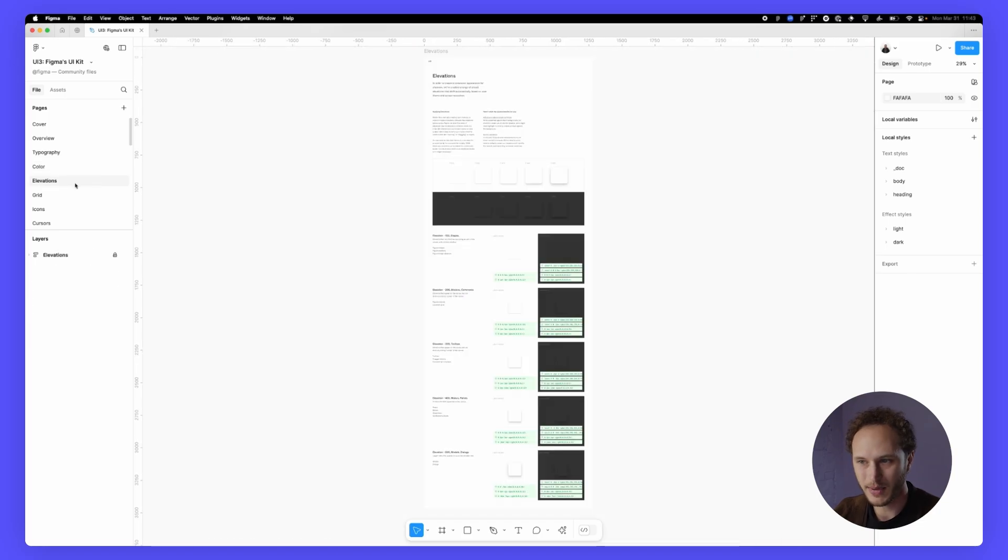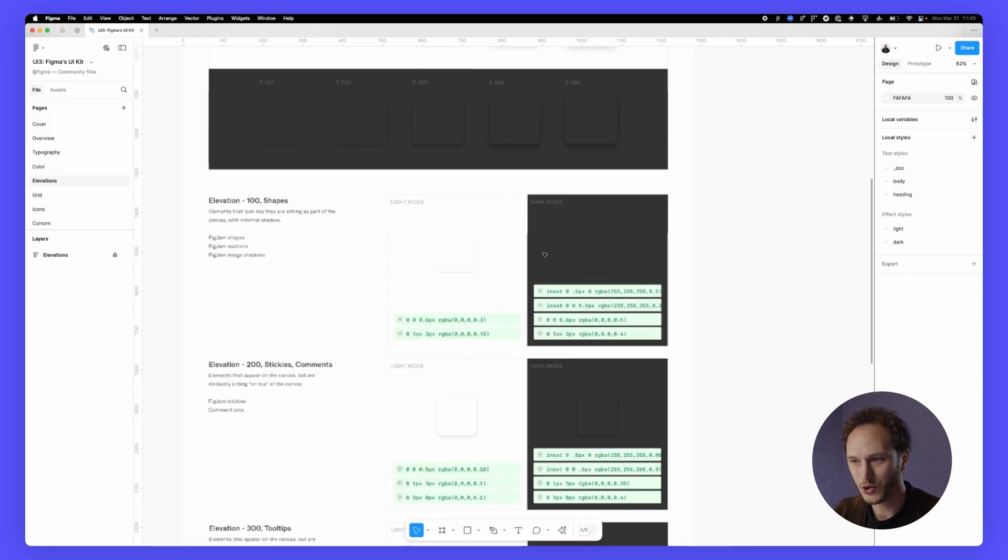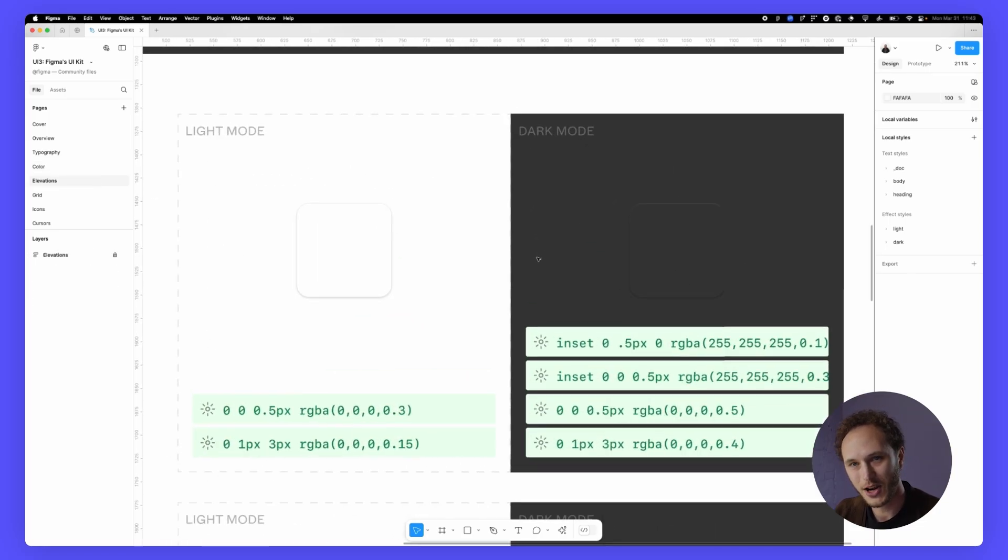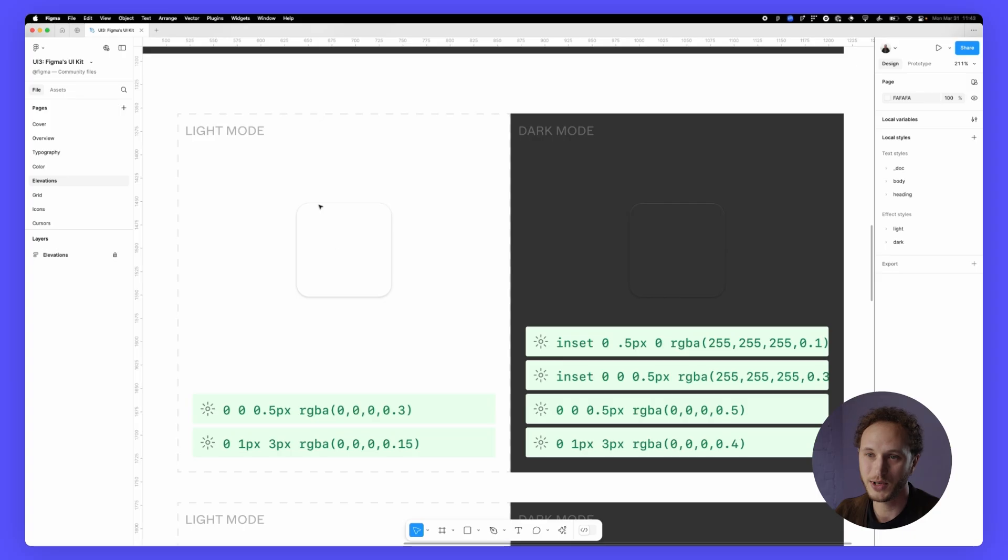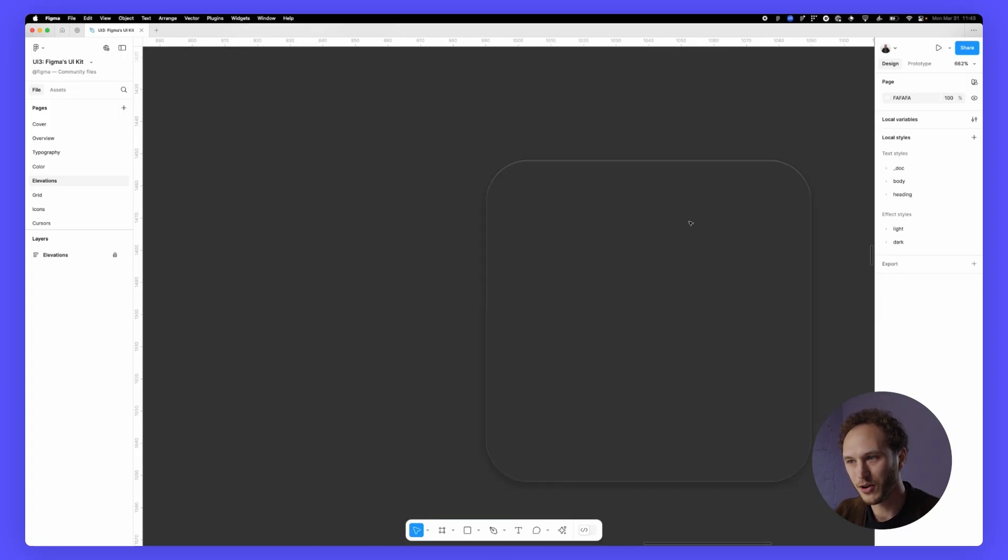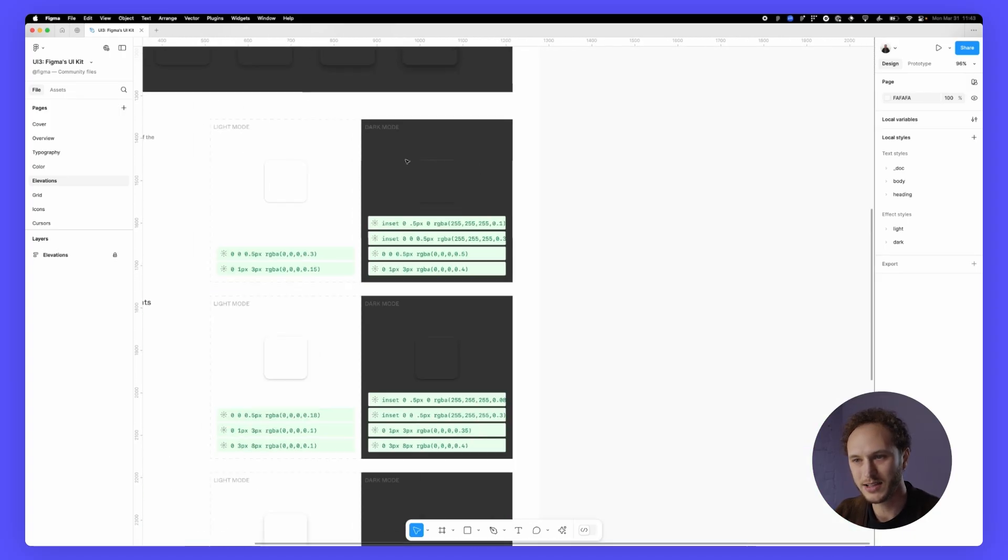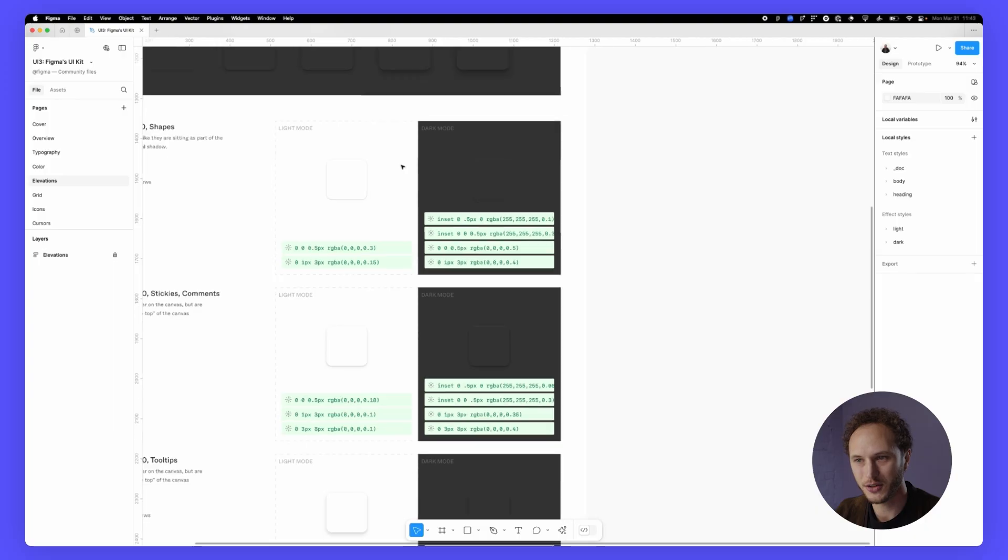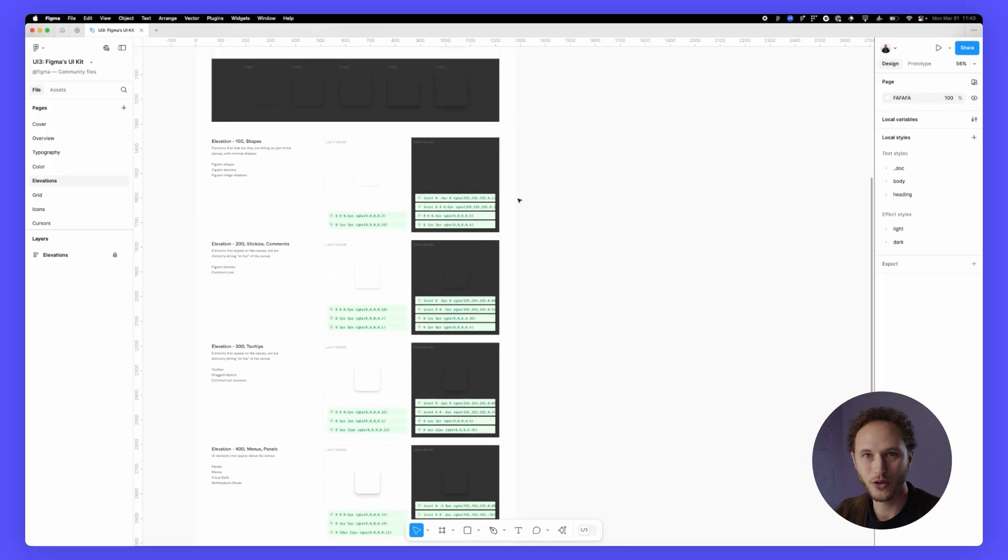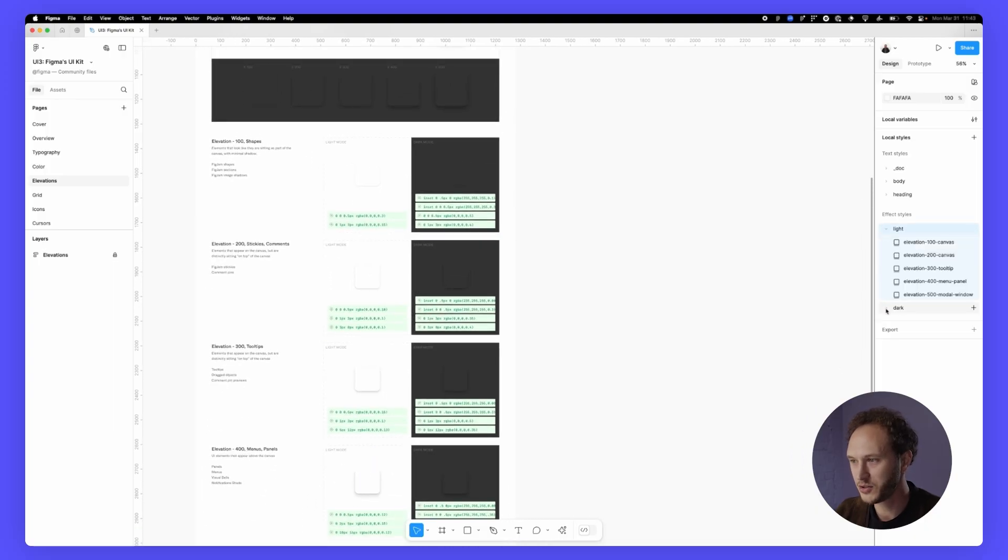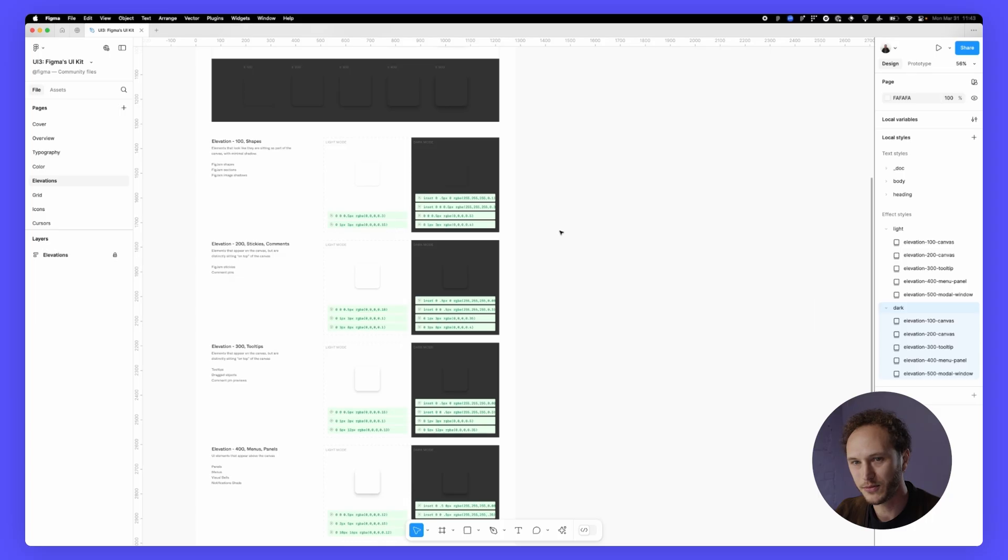Jumping to the elevations page you can also see a slight variation in the effects between light and dark mode. On the dark mode there's a little slight white tint that appears at the top of the shadow and if I look on the right hand side of the file we do have those effect styles different between light and dark mode.